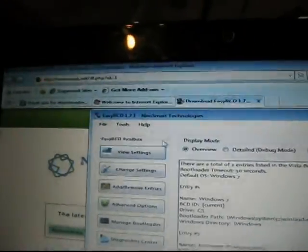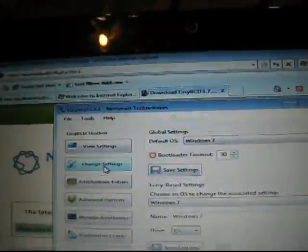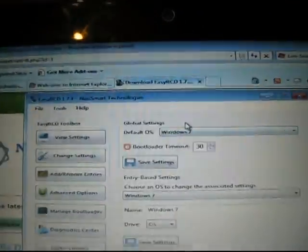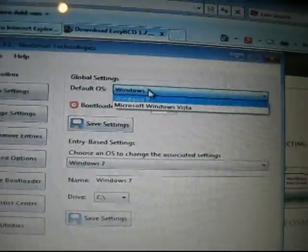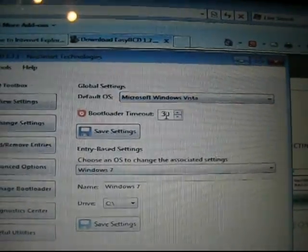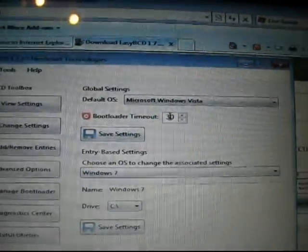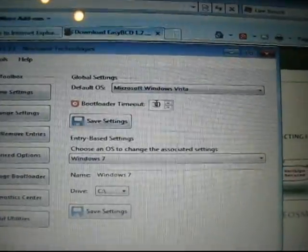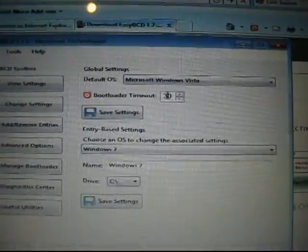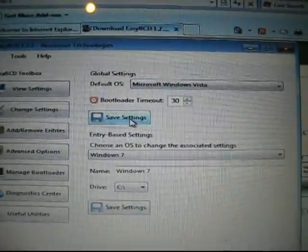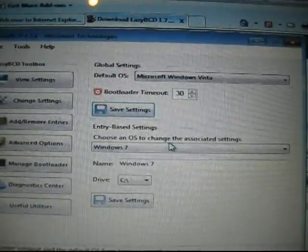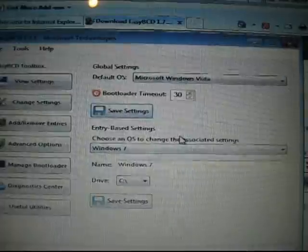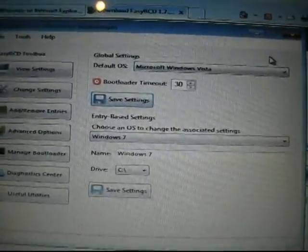Once EasyBCD loads, it loads this screen. You want to go down to change settings. Right here it says default OS—I'm going to change that to Microsoft Windows Vista. You can change the boot loader timeout, which means the time it takes before it boots the default OS, but I'll leave it at 30 seconds. So you just click save settings and that's it, you're done. Now you have Windows Vista as your default boot OS.